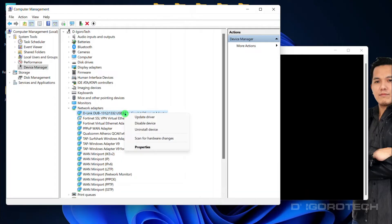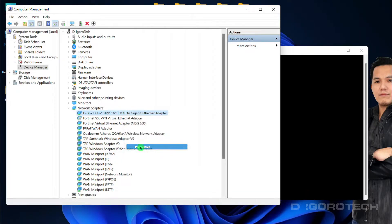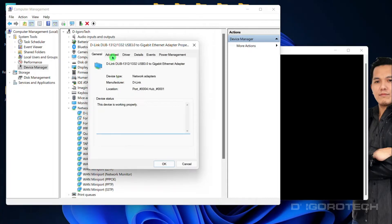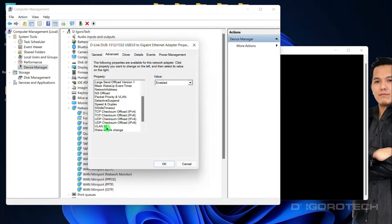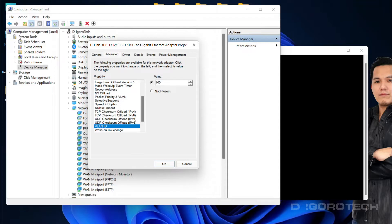Right-click on it, Properties, go to Advanced tab, look for VLAN ID again, change value to 100. Click OK to apply the changes.